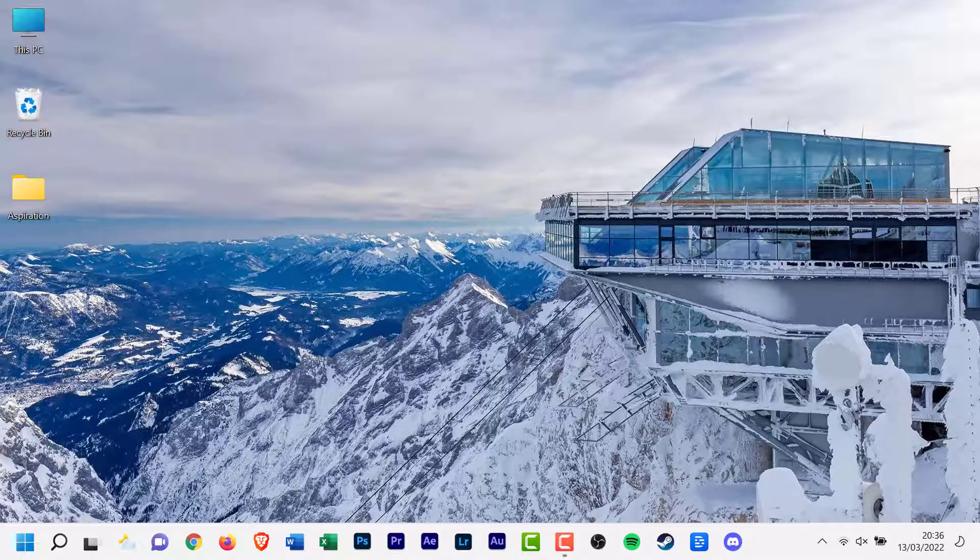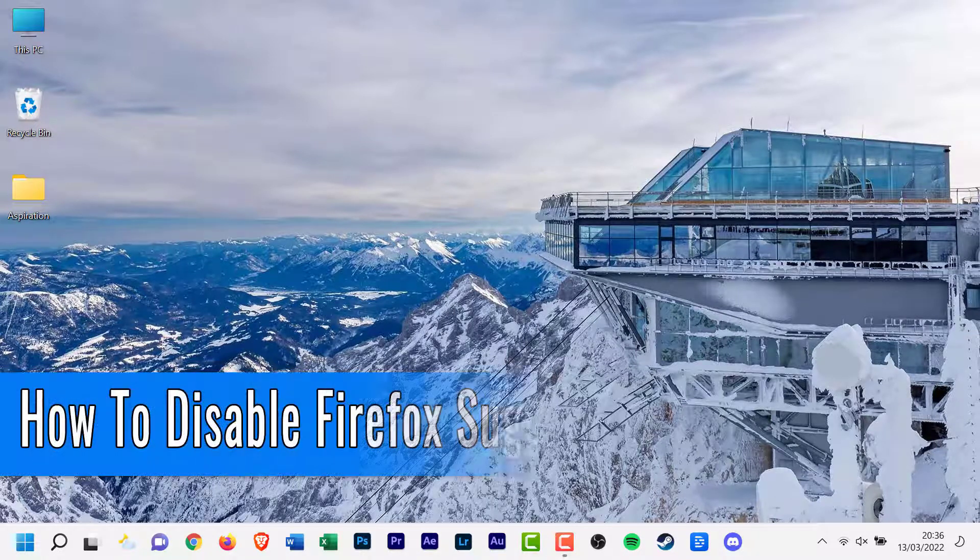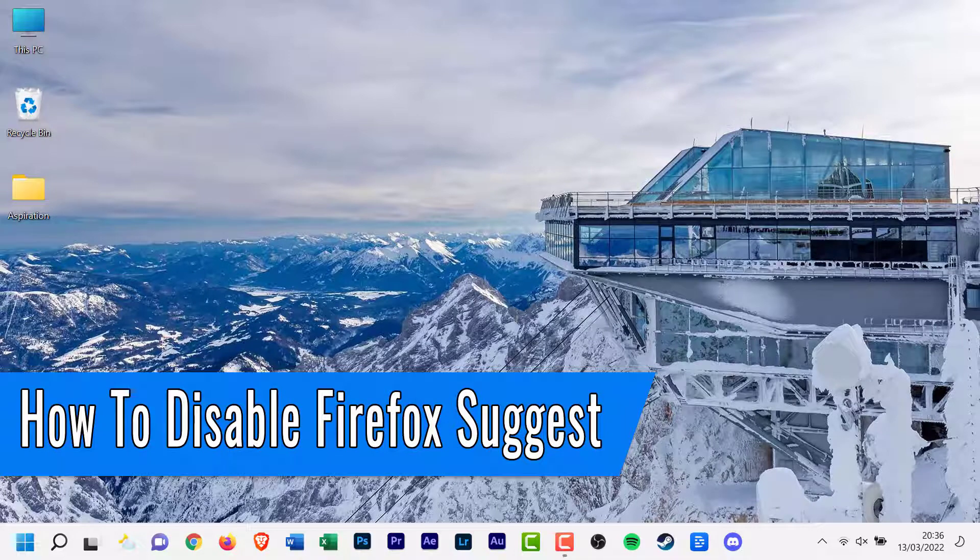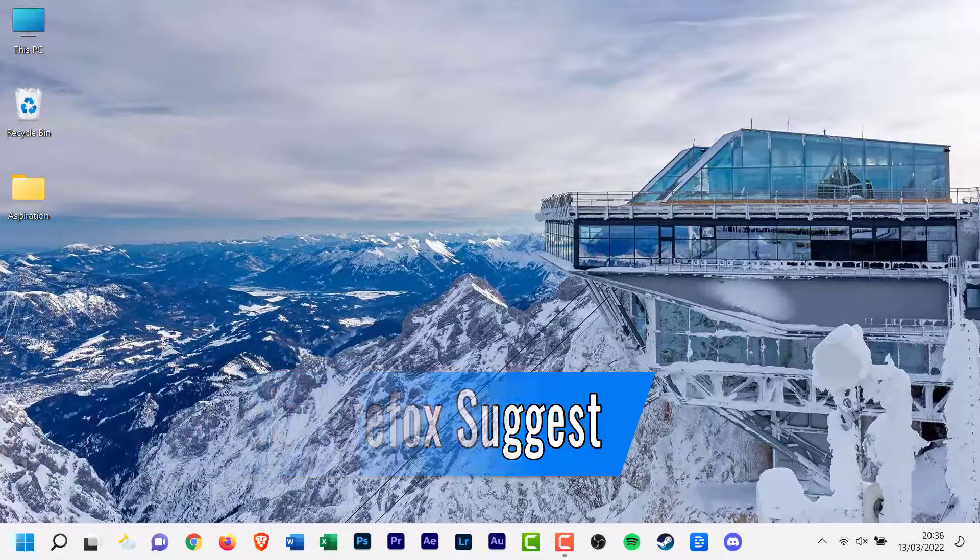Hello everyone and welcome back to another how-to tutorial. In today's video I will show you how to disable Firefox Suggest.